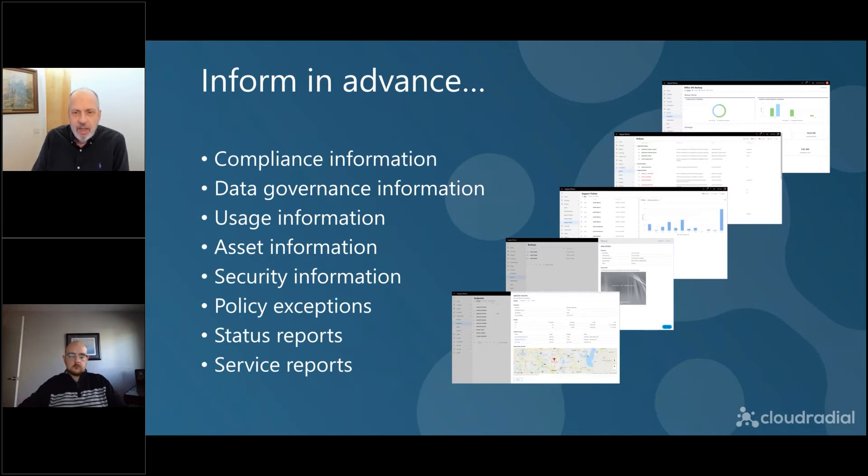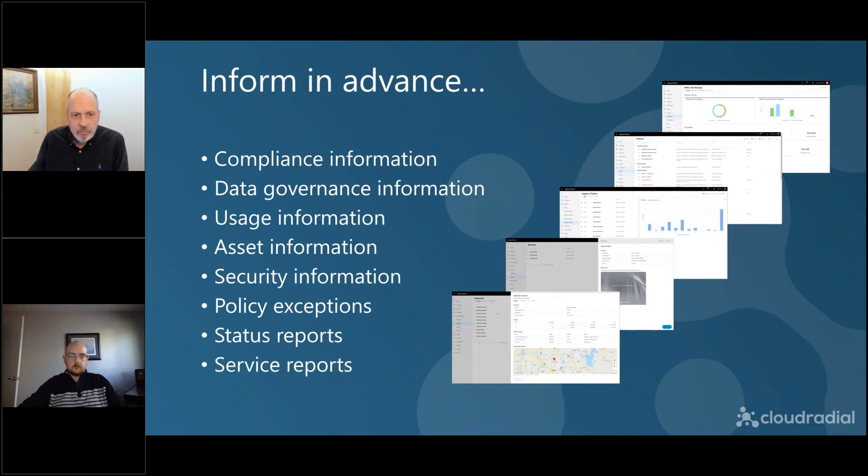When all of those things are off the table, when the status information is off the table, when all of those things are basically done away with, now we can get to a QBR that really is effective for clients.